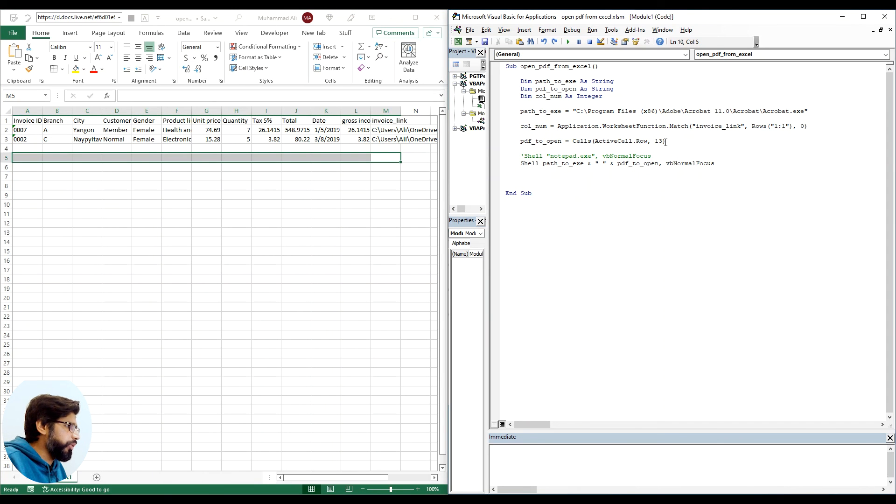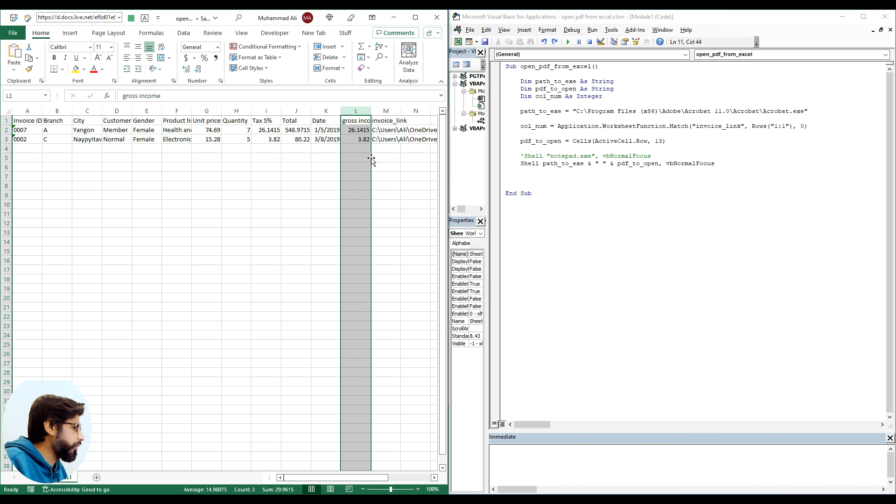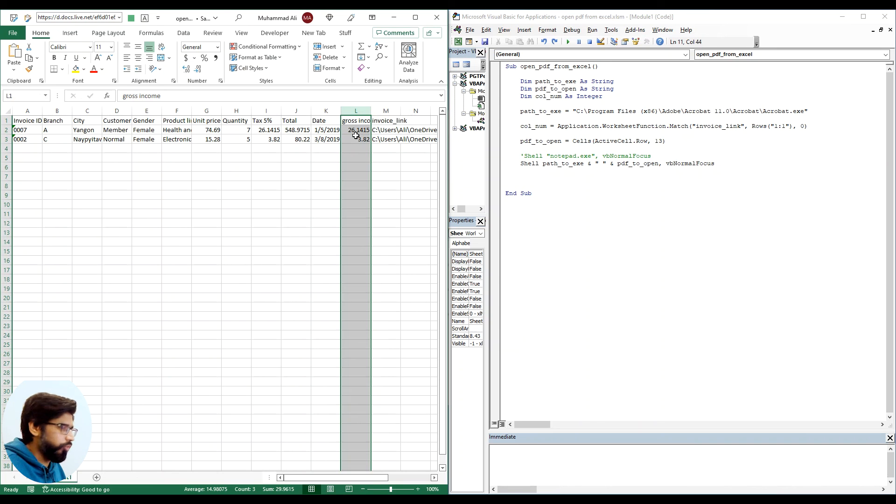Before I replace the column number here, I just want to test that if I remove specific column, will our code work or not. So for example, down the line I realized that I don't need the gross income column so I'm gonna remove it.